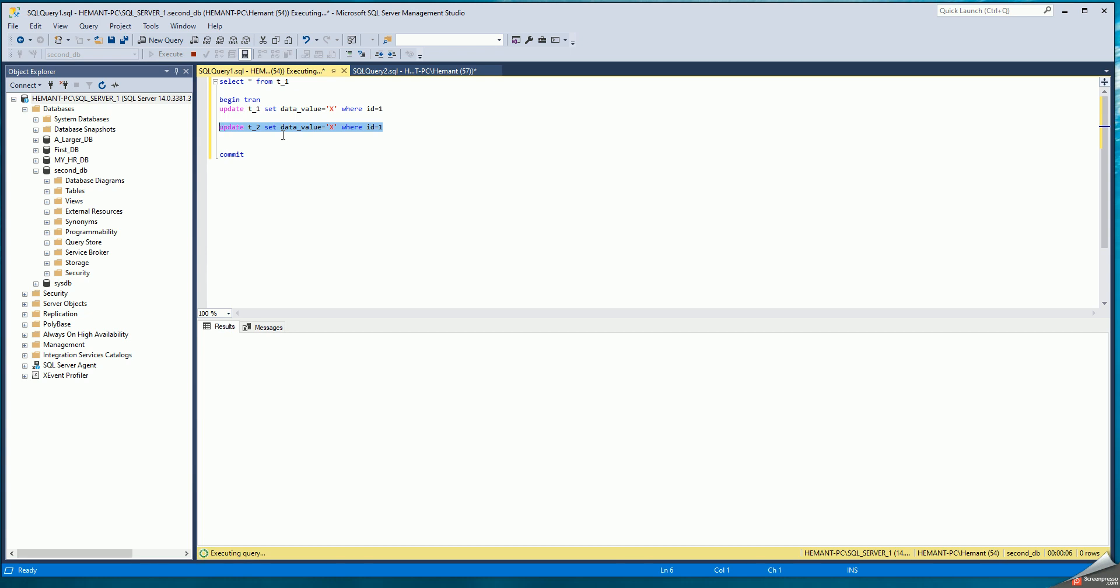I'm demonstrating two sessions from the same SQL Server Management Studio, but you could assume that these two sessions are coming from two different clients or two different application servers, two different users. For simplicity, I'm using the same SQL Server Management Studio, but these are two independent sessions.